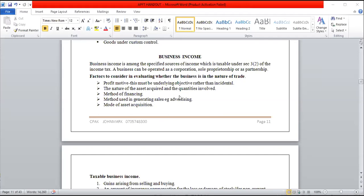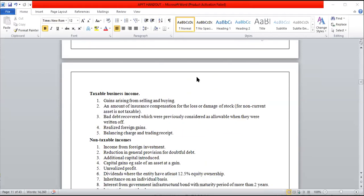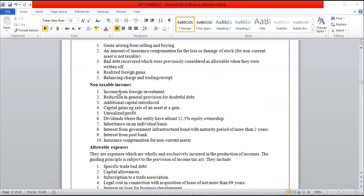Under business income, all income generated by any form of business is taxable. However, you need to know what the non-taxable income items are — apart from these, all other income are taxable. The first non-taxable item is income from foreign investment. If you've invested in a foreign country, that income will be taxed in the country of origin, so in Kenya it will not be taxable. Don't confuse income from foreign investment with foreign exchange gains and losses — foreign exchange gains are taxable as operational income.